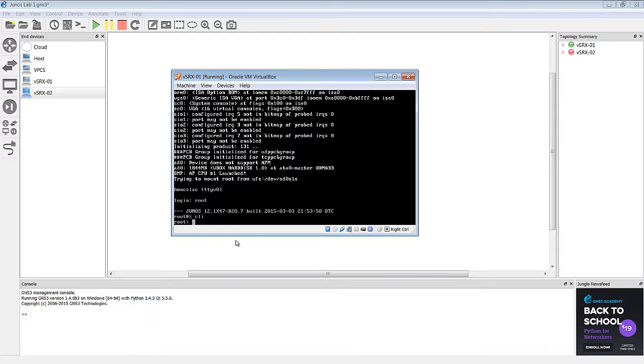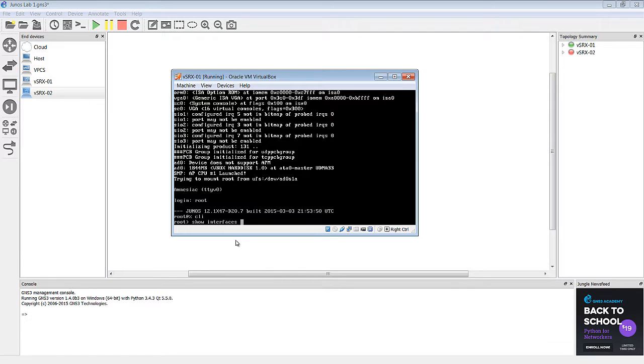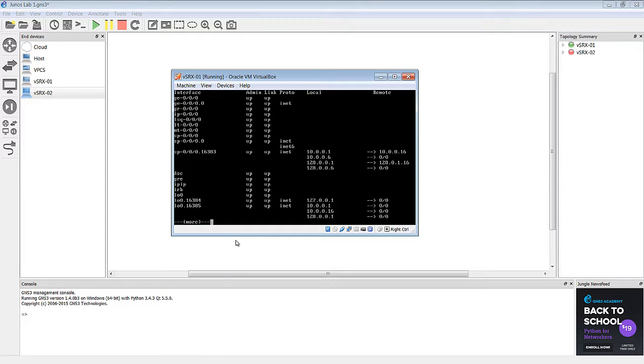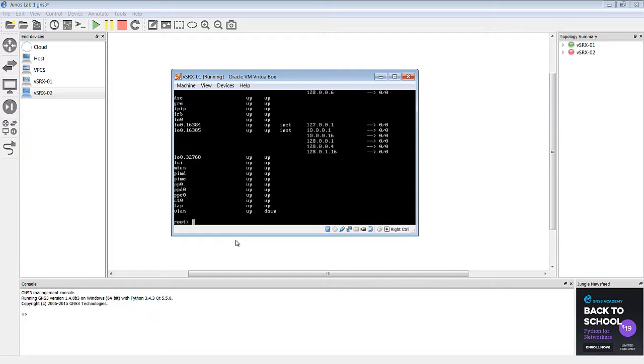Now it may take a minute for the interfaces to fully come up, but you can check them with the command show interfaces terse. Okay, so we'll give it another minute here. The interfaces haven't quite showed up yet. They haven't quite initialized. The SRX is still kind of loading everything.